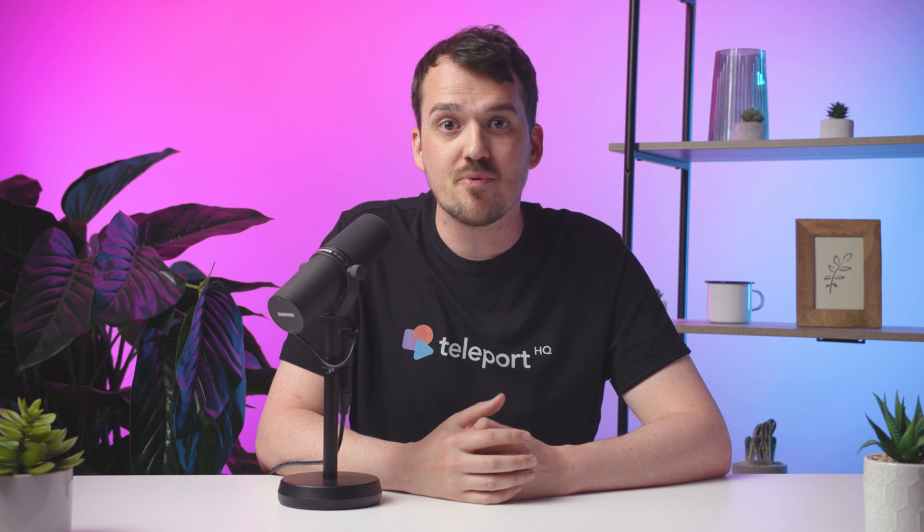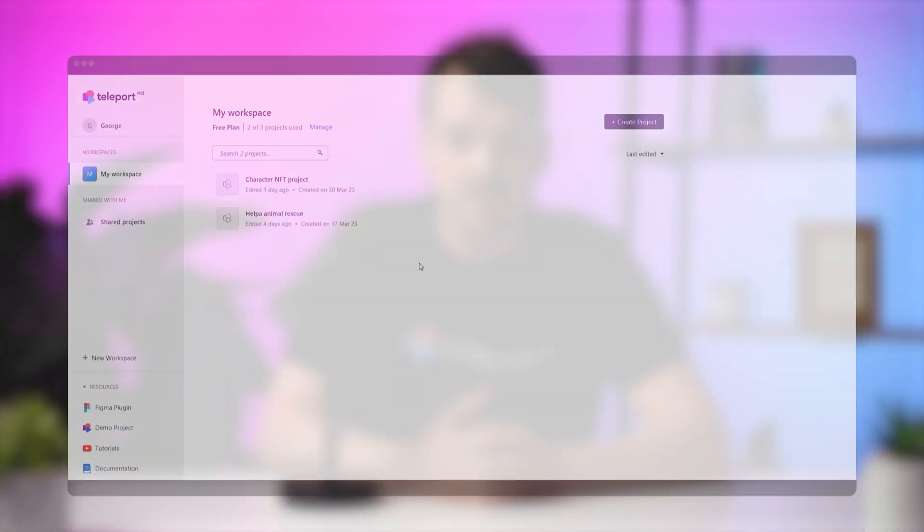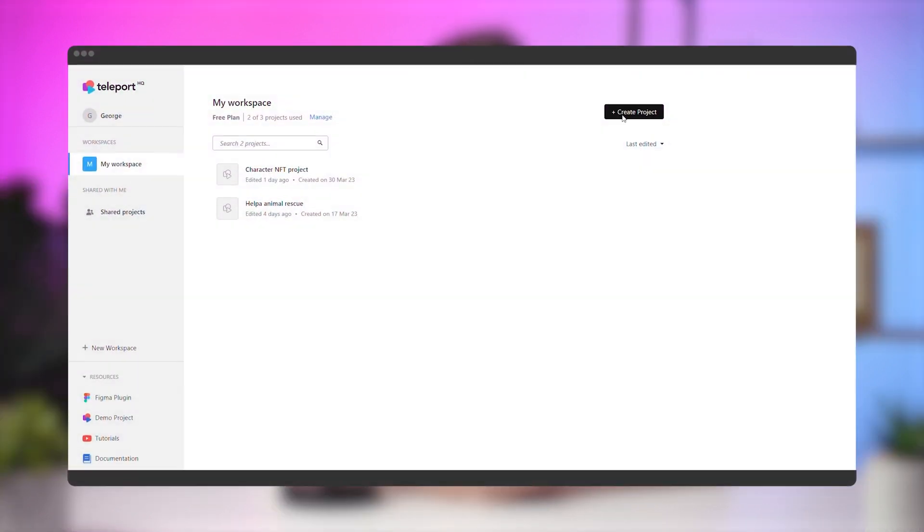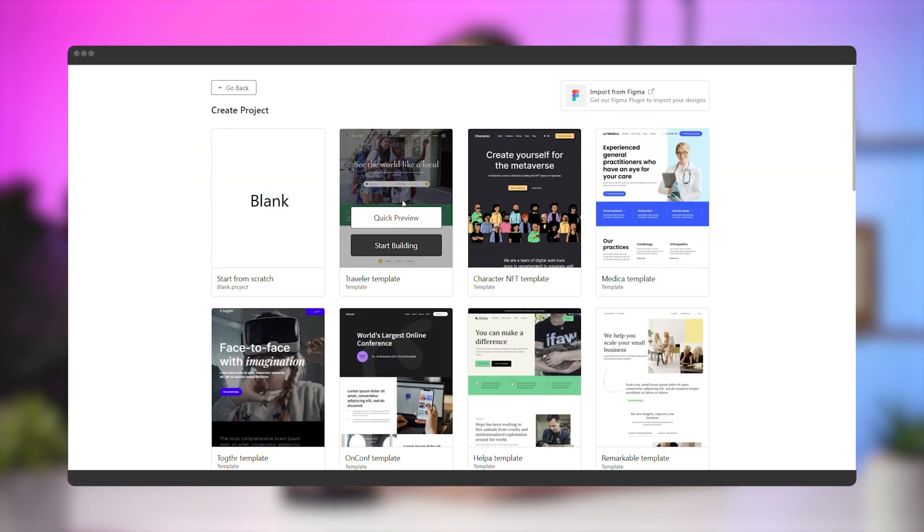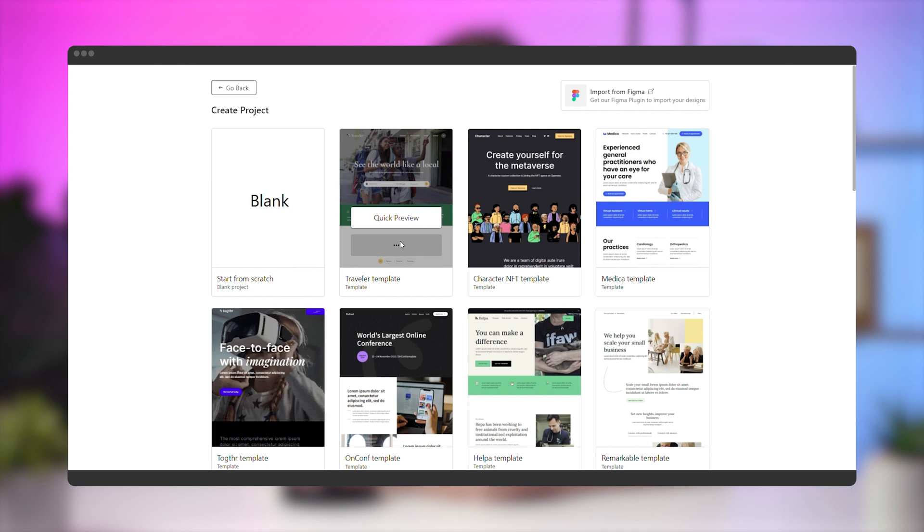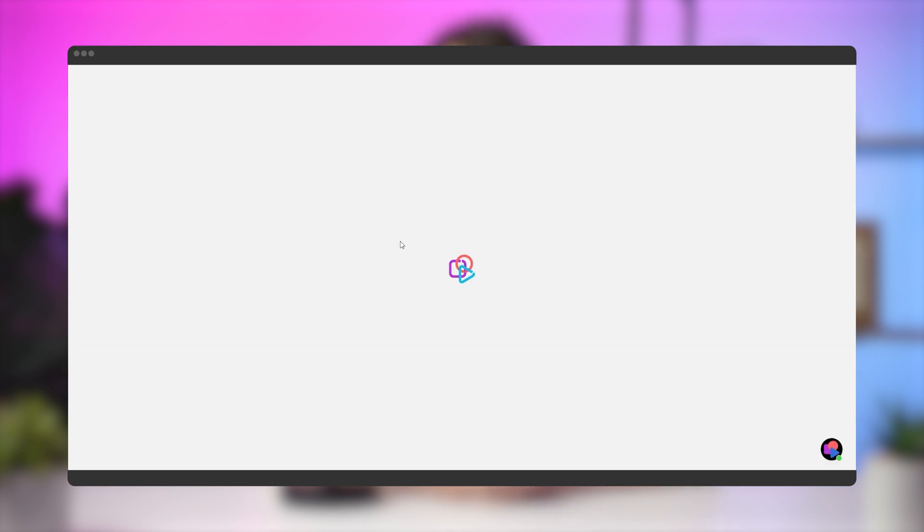Let's dive straight into it. For this video, we'll create a brand new project, so hop on the dashboard, click on Create a Project, and select a template. The Traveler template is perfect for this.